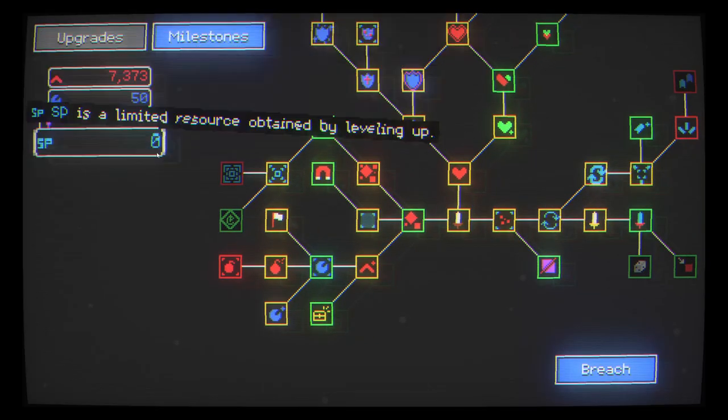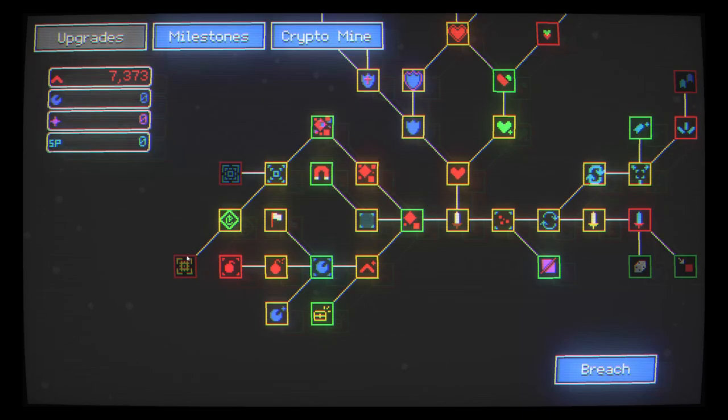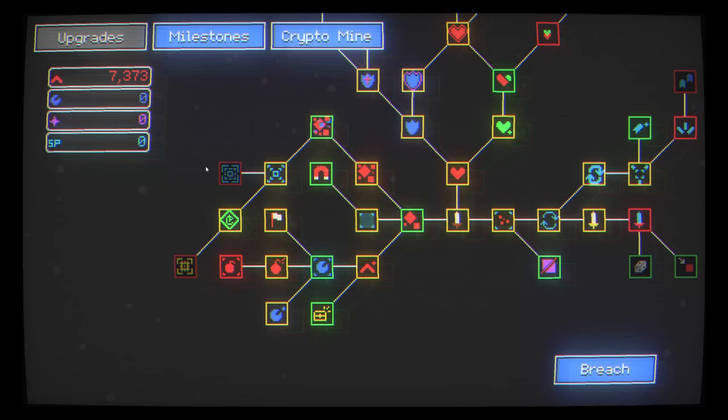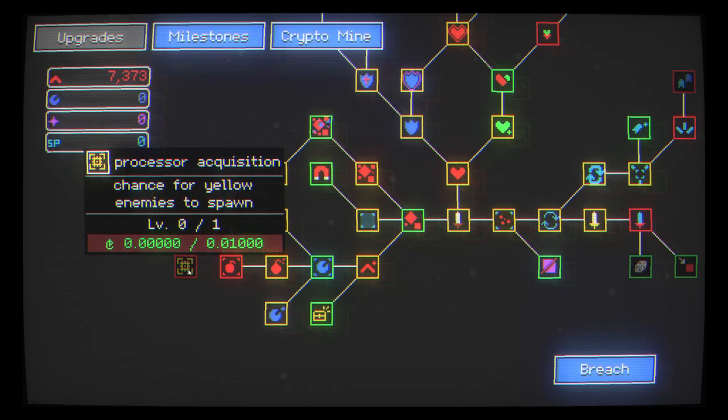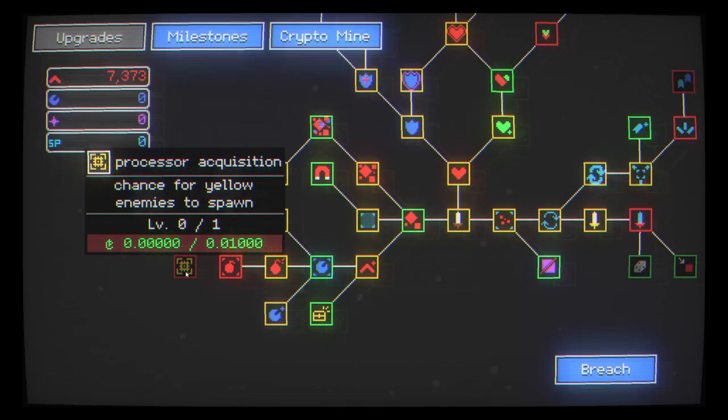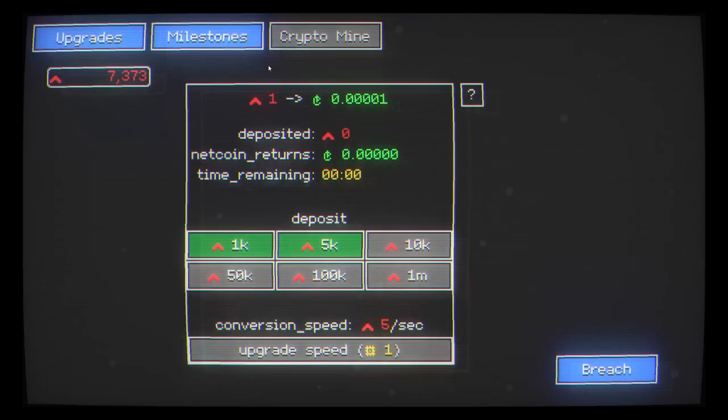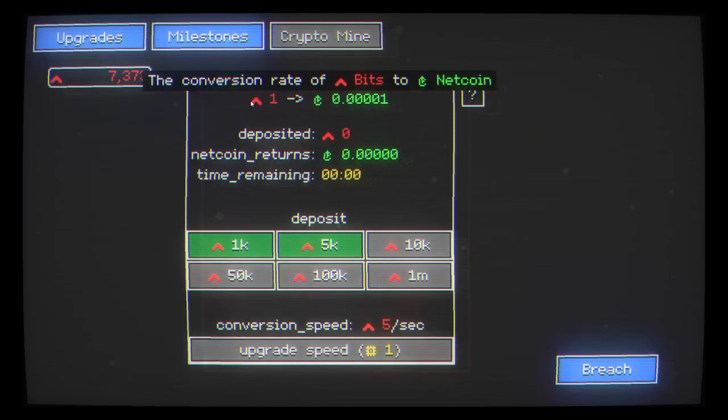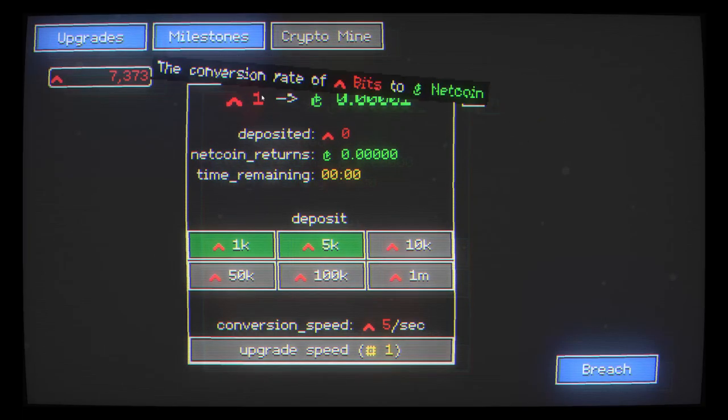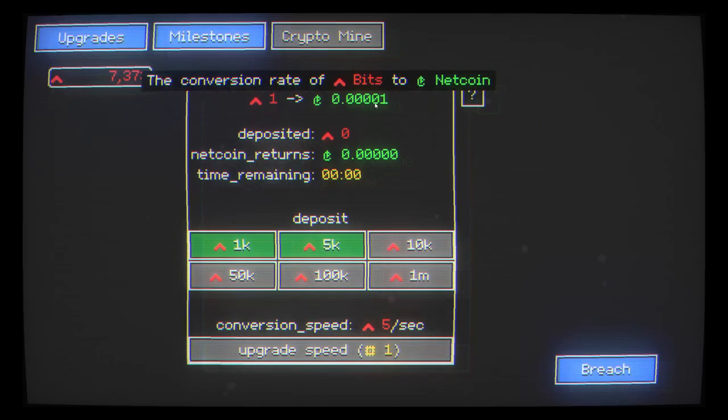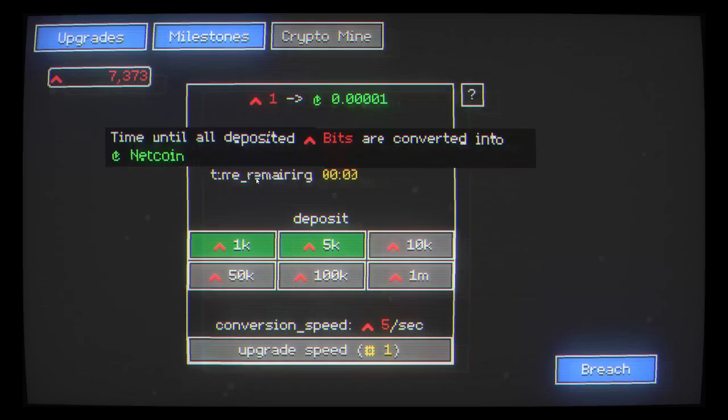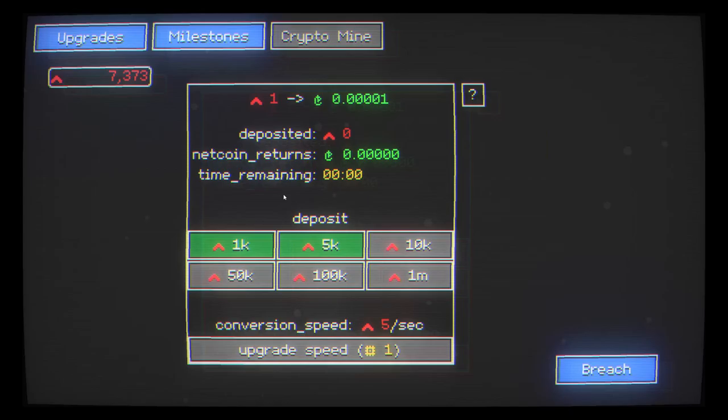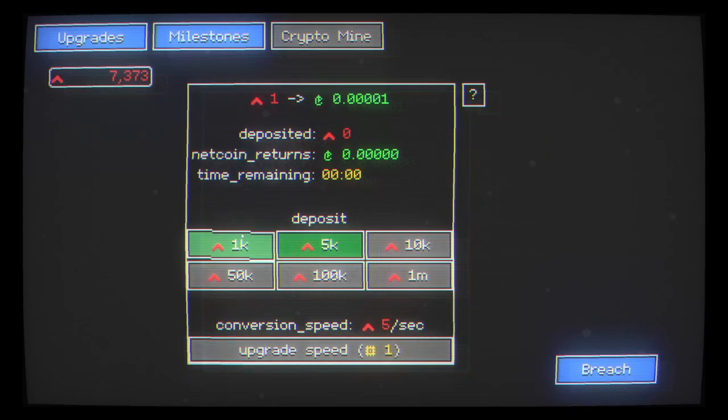So, plenty of cash to splash here. I am going to unlock the crypto mine. Process acquisition. Chance for yellow enemies to spawn. 0.0 out of 0.1. This is like an investment simulator. The conversion rate of bits to net coin is 0.0001. I've deposited nothing. I've returned nothing. Oh boy.